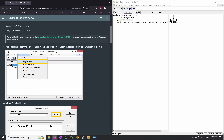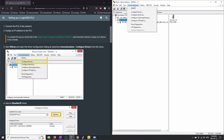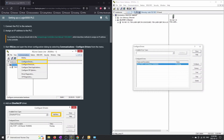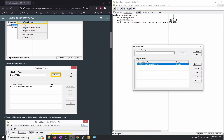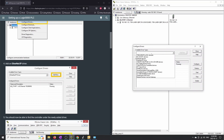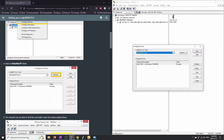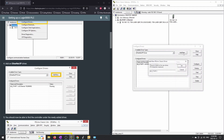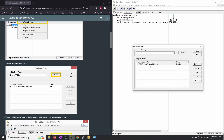If you're doing this for the first time, go to Communications, then Configure Drivers. You'll select the Ethernet IP driver, click Add New, it'll give it a name, and then hit OK. Once that's done, you should have the connection up and running.